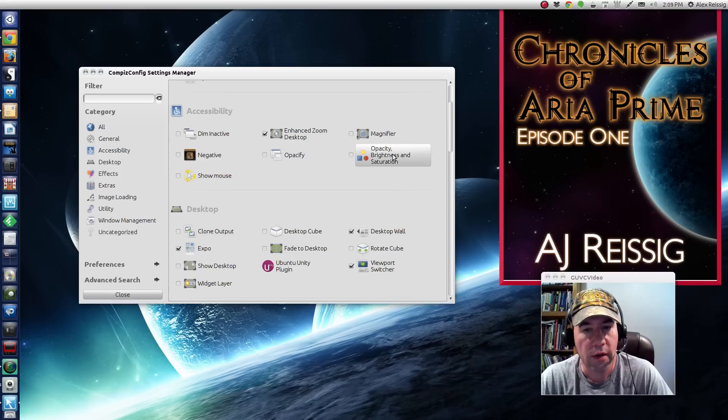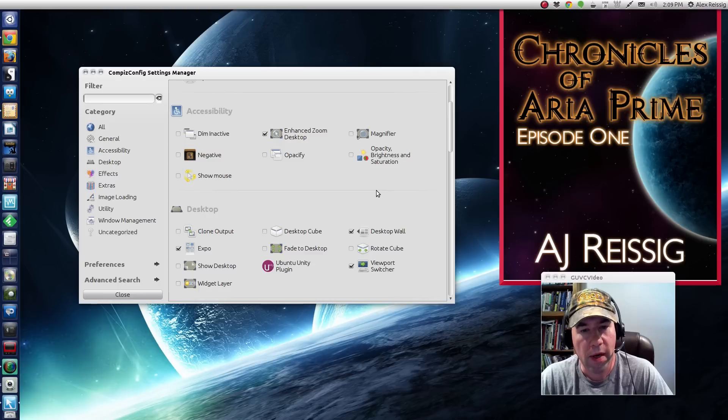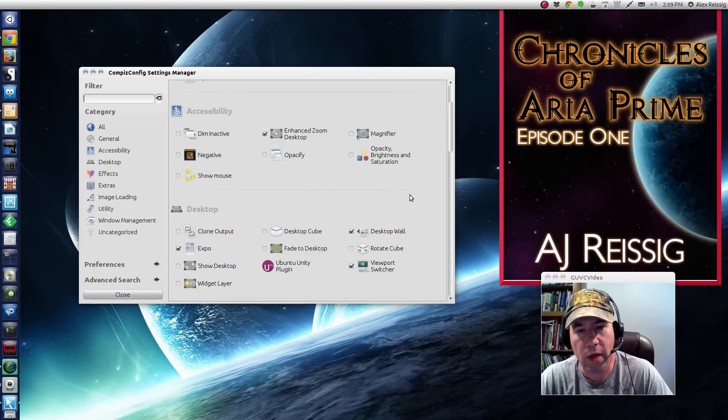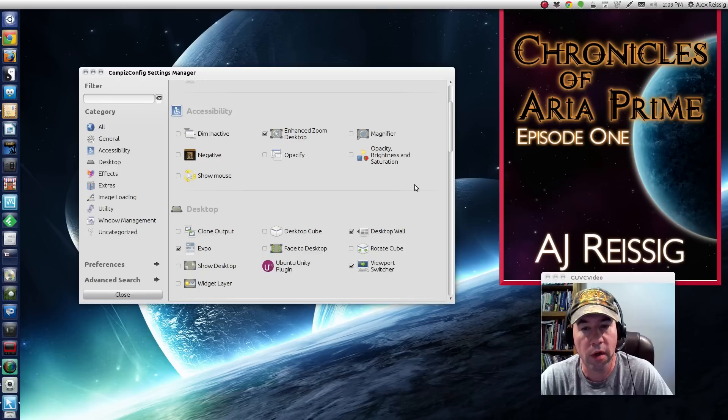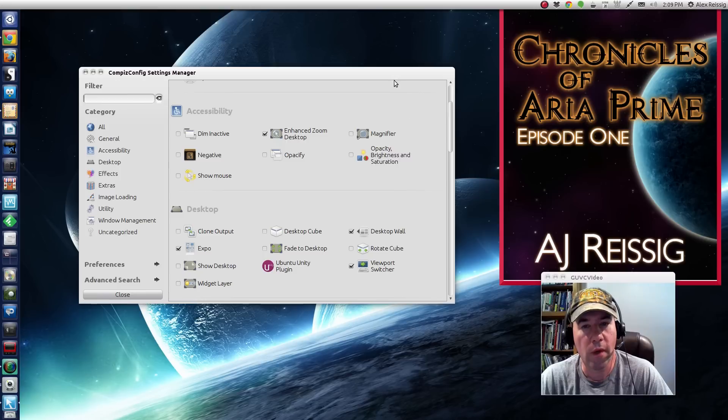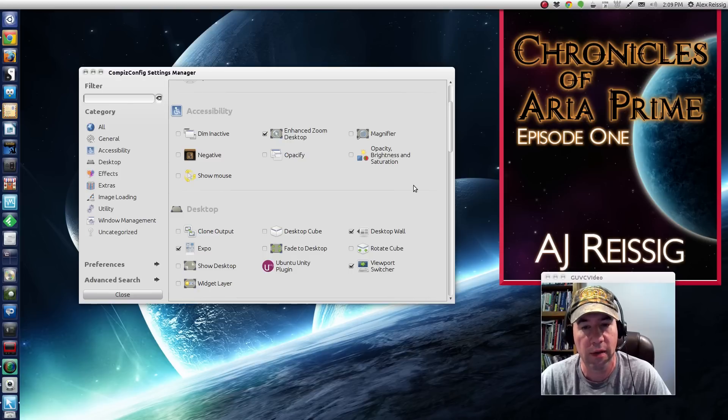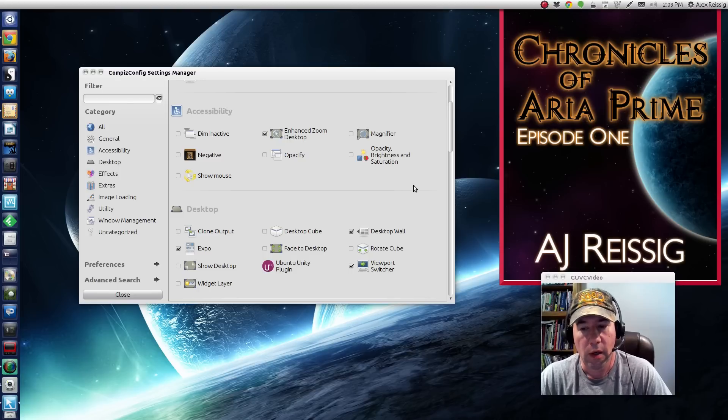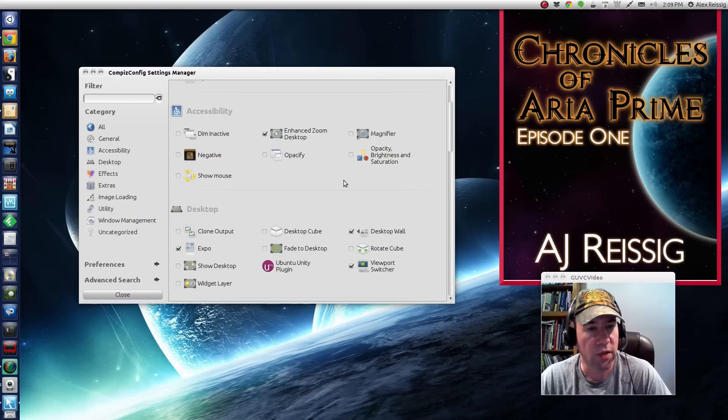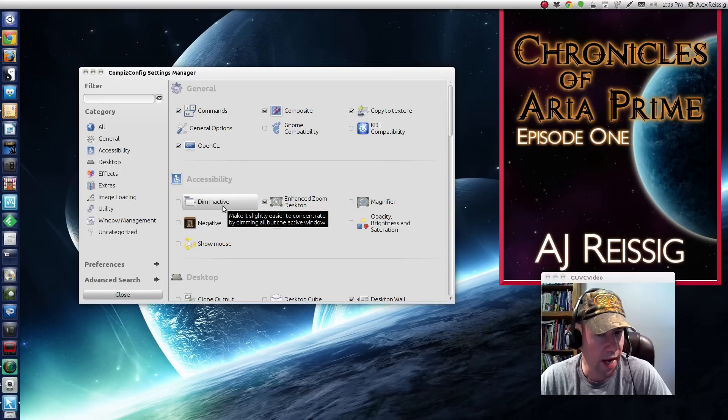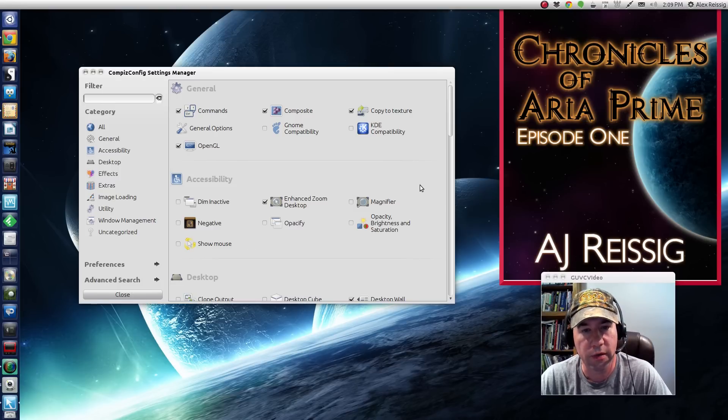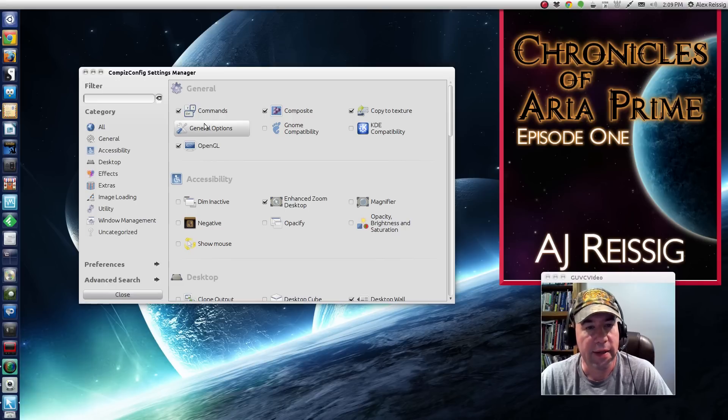and then the opacity, brightness, and saturation. You can modify how opaque or bright various windows are. So maybe if you've got multiple windows open, the one that is on top or the one that you're using, you can make it so that that one's nice and bright. And then the others are kind of washed out or opaque, that sort of thing. And you've got a dim inactive setting right there also. So like you see, there's tons and tons of various settings.